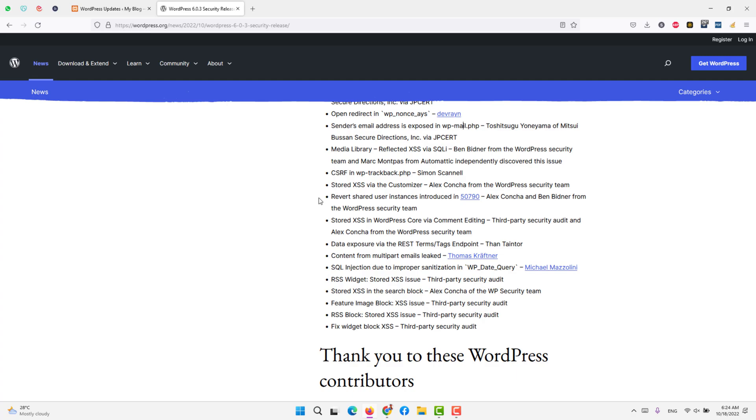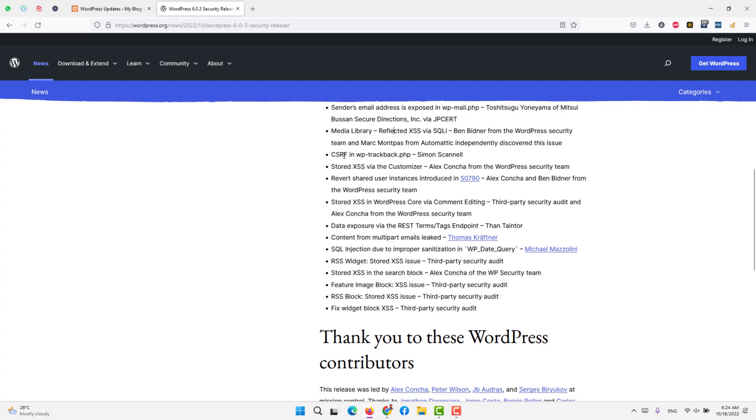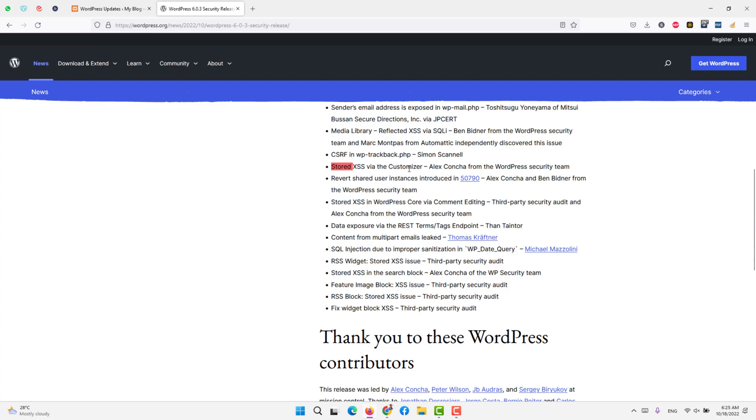There is something under media library that reflected cross-site scripting and rescue alert that has been closed. CSRF in WP backtrack—trackbacks are the links that you get to other websites or other websites get to your WordPress. CSRF is also cross-site request forgery that is done on the website. The stored cross-site scripting via the customizer, we could use cross-site scripting previously, but now it has been closed.